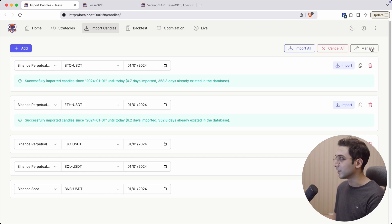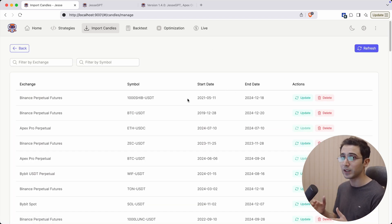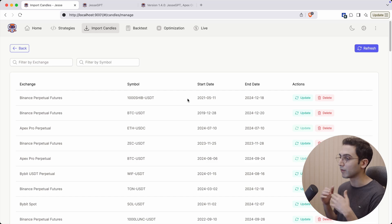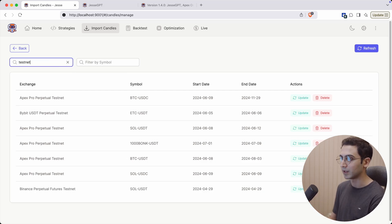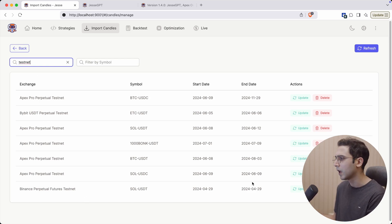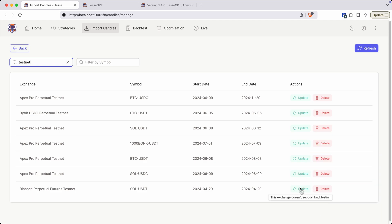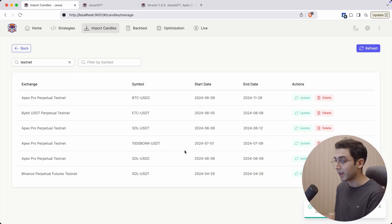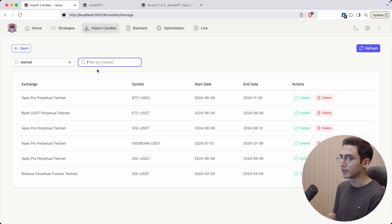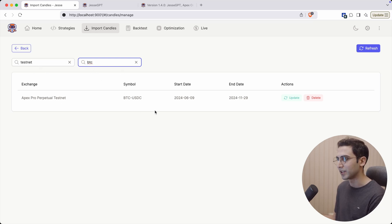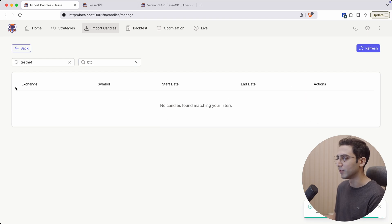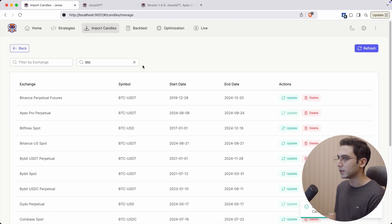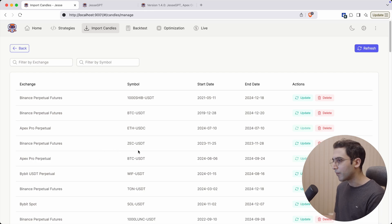Another thing I added here is this manage page. In here you can see all the candles I have already imported, and I can also filter them by the exchange name. For example, I can put testnet to see whichever testnet exchange I have imported. Maybe I don't really need this data anymore, so I can just press on the delete button and remove them from my database. We also have the option to filter them by symbol. Let's say I can see how many symbols of BTC I have for testnet exchanges. This is the only one, so let's remove this.